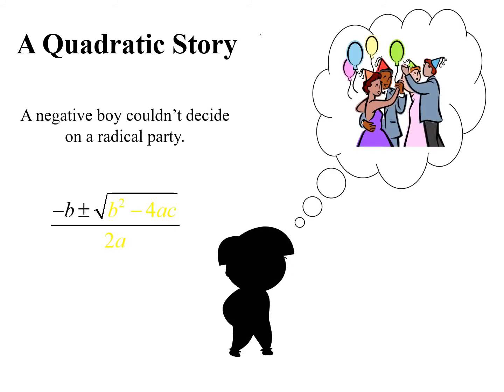Well anyway, here it goes. A quadratic story. A negative boy couldn't decide on a radical party.